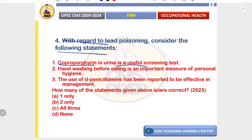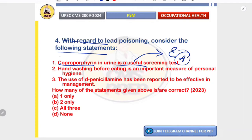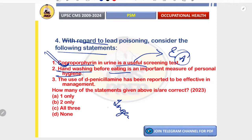Coproporphyrin in urine is a useful screening test because it is elevated when the heme pathway is disrupted — an early indicator that rises even before anemia sets in. Hand washing before eating is an important personal hygiene measure, as it prevents ingestion of lead dust — a major route for workers handling paints and batteries. Both statements are correct.